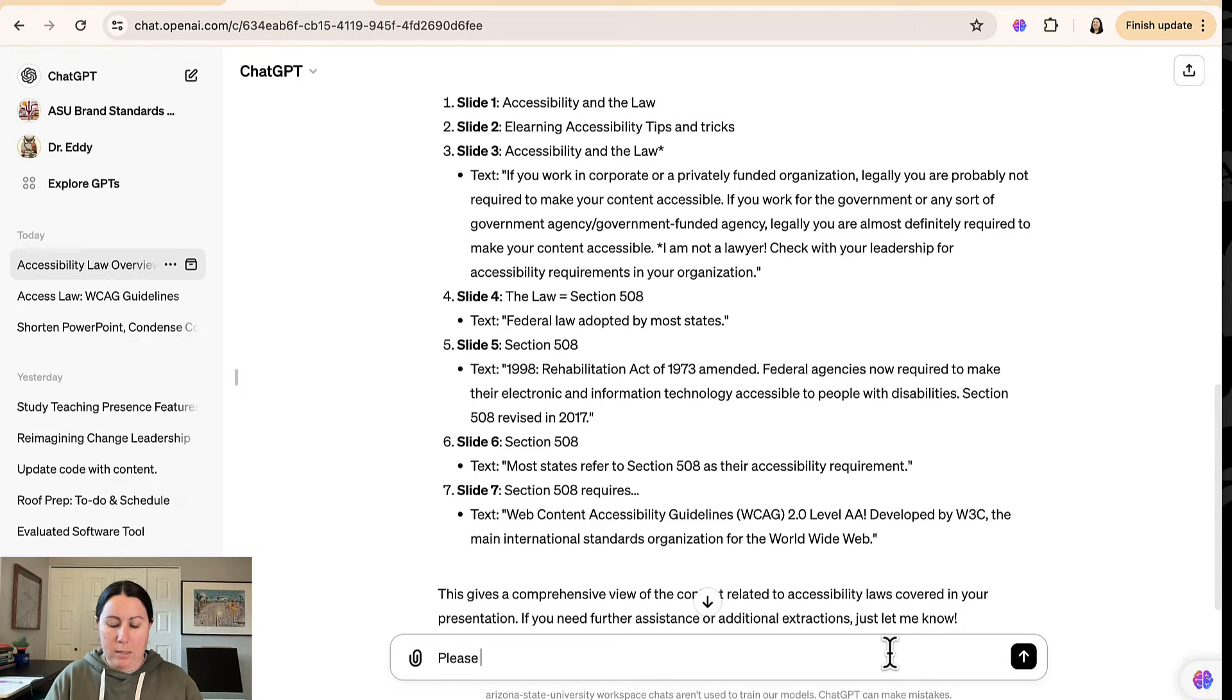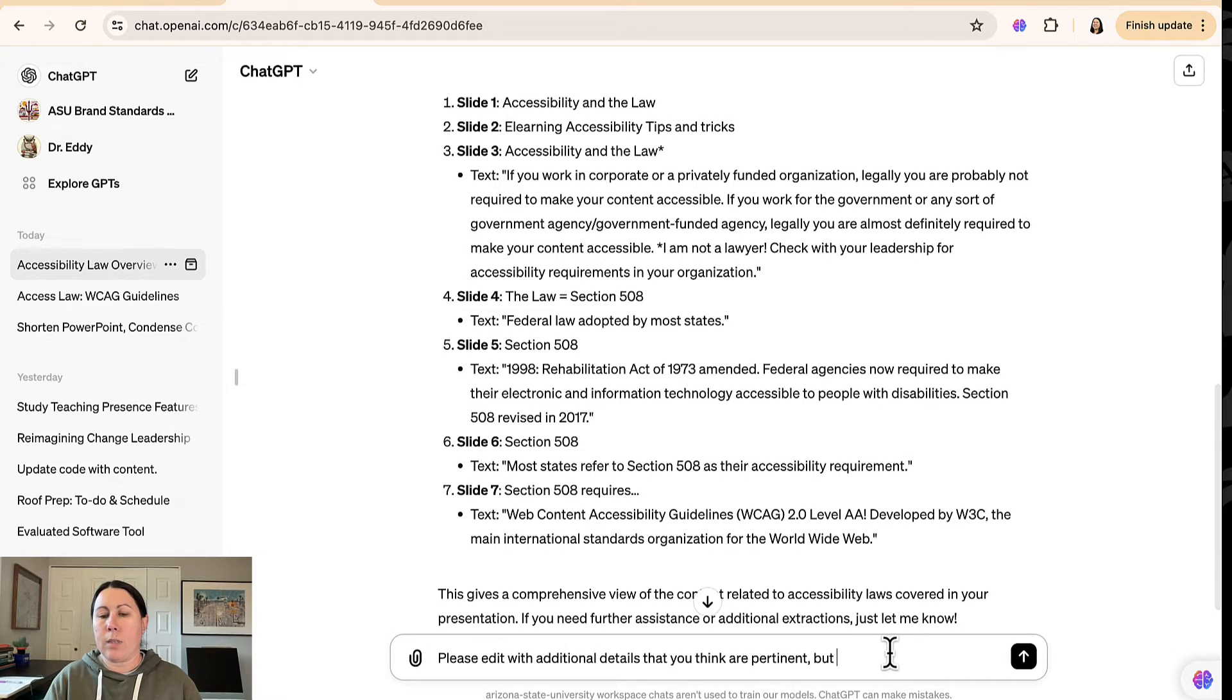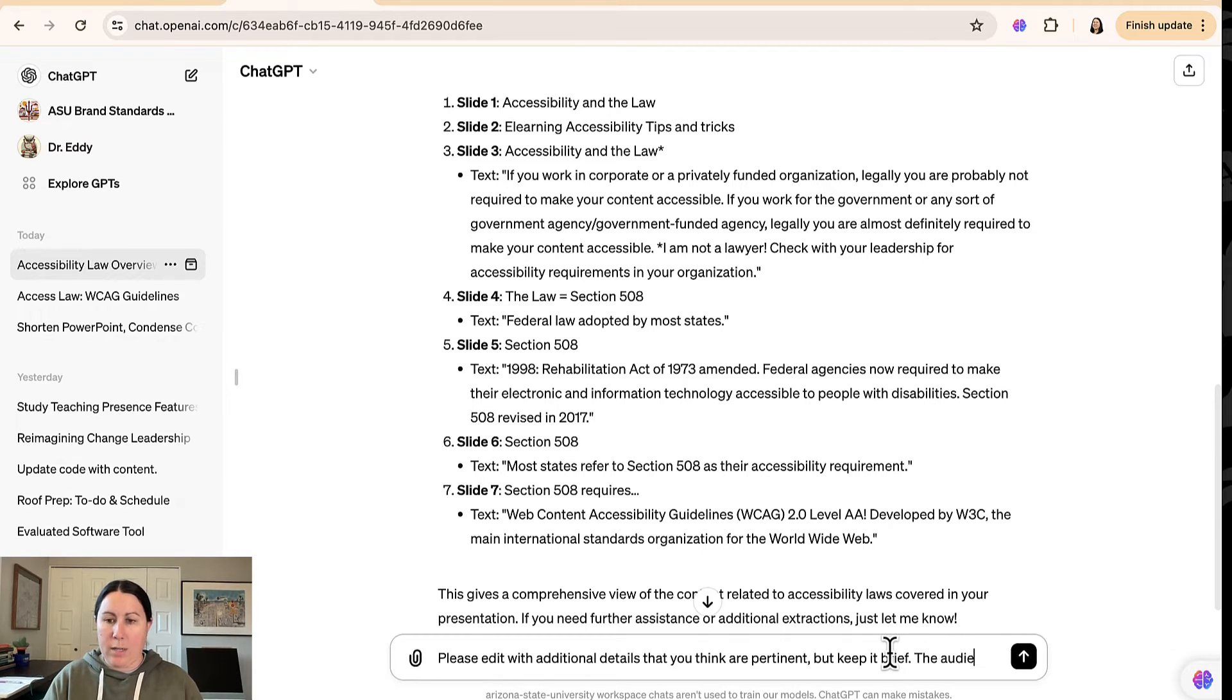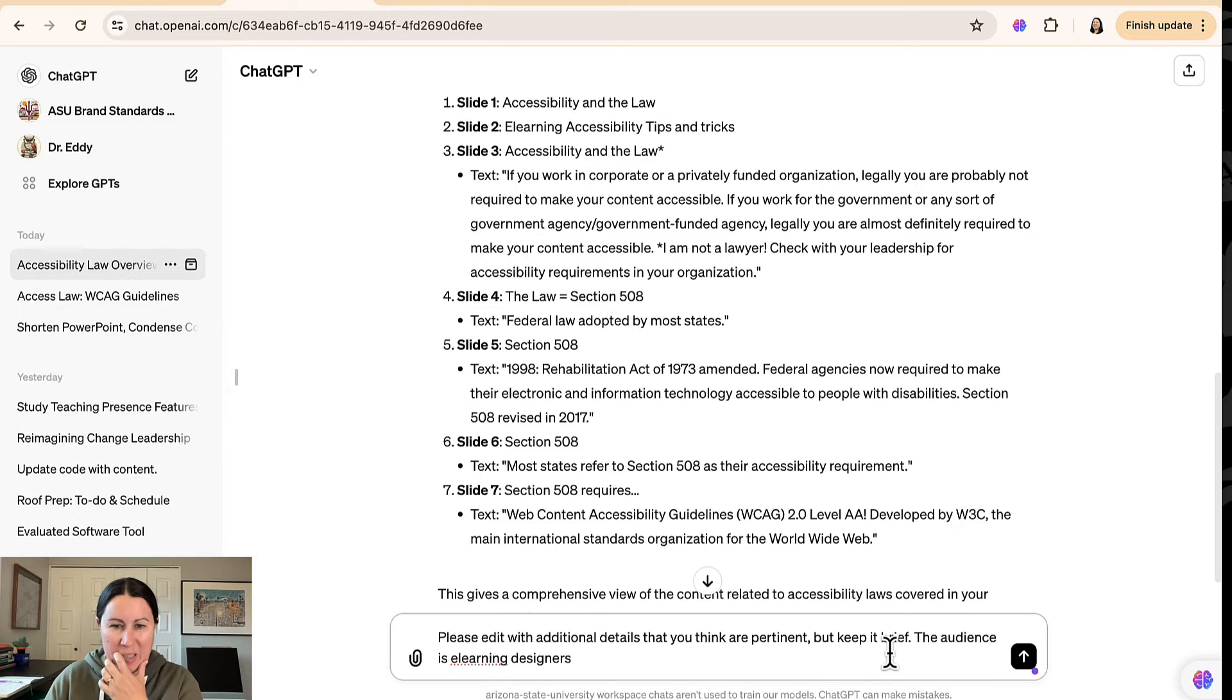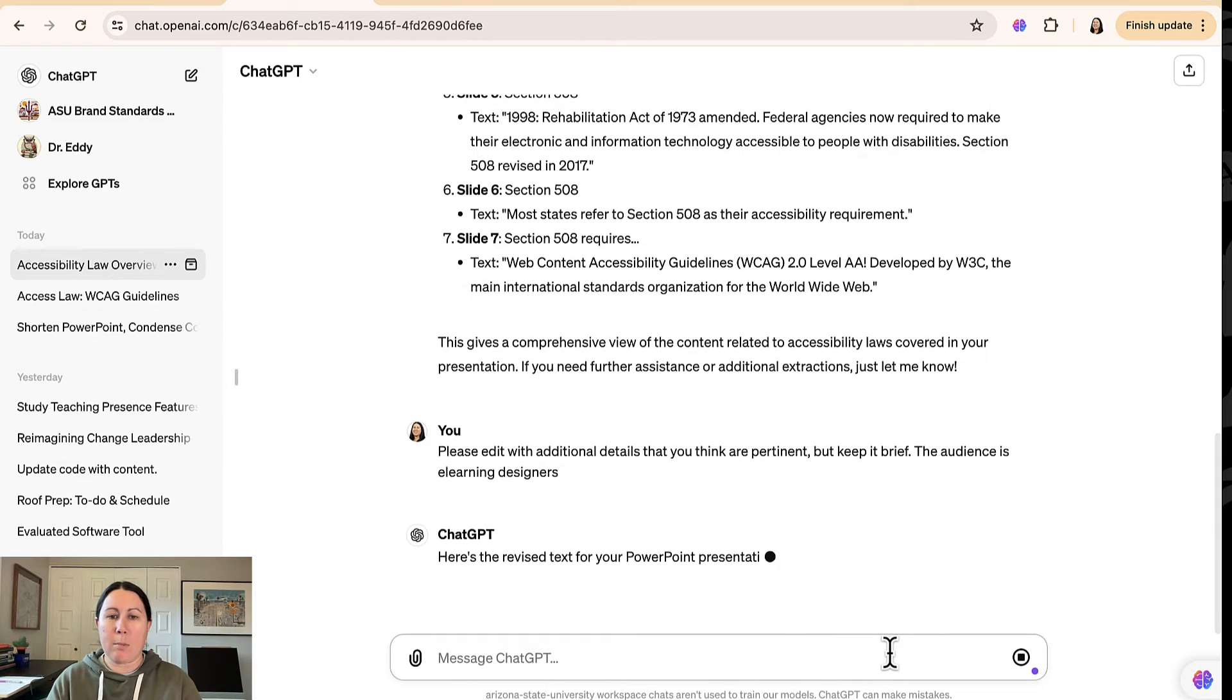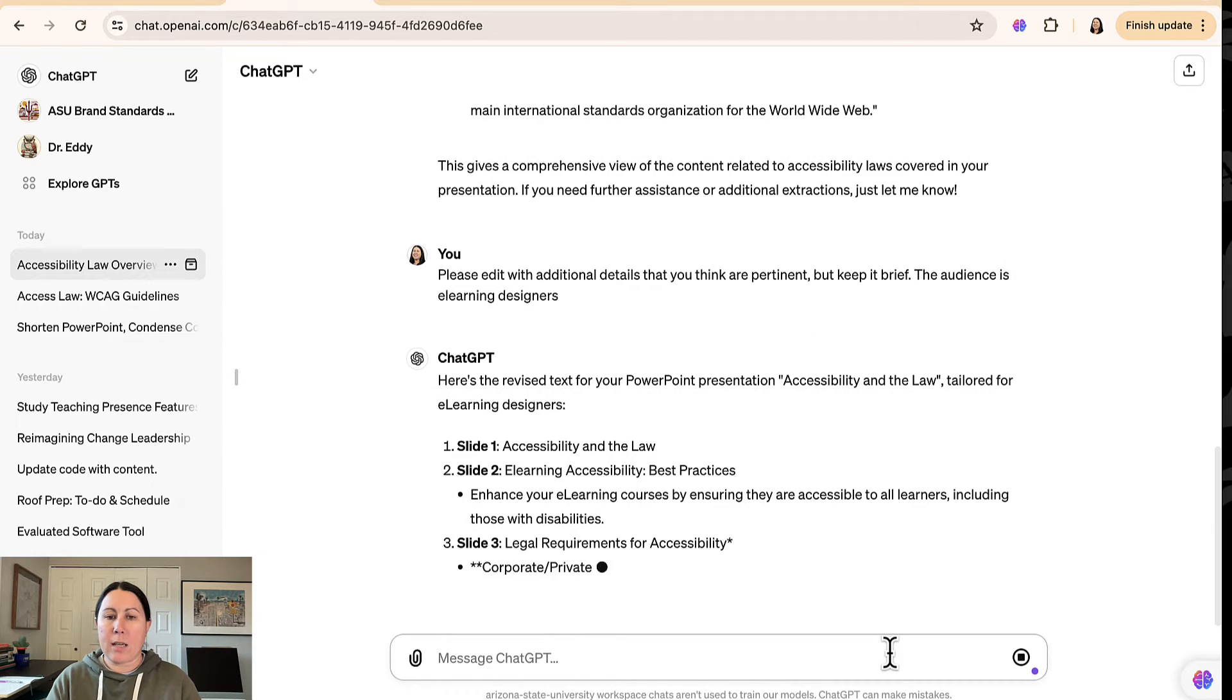Please edit with additional details that you think are pertinent, but keep it brief. Alright. So this is what I'm asking it to do for editing. I'm going to tell it the audience is e-learning designers. Alright. So I'm going to give it a moment here. It's revising the text.